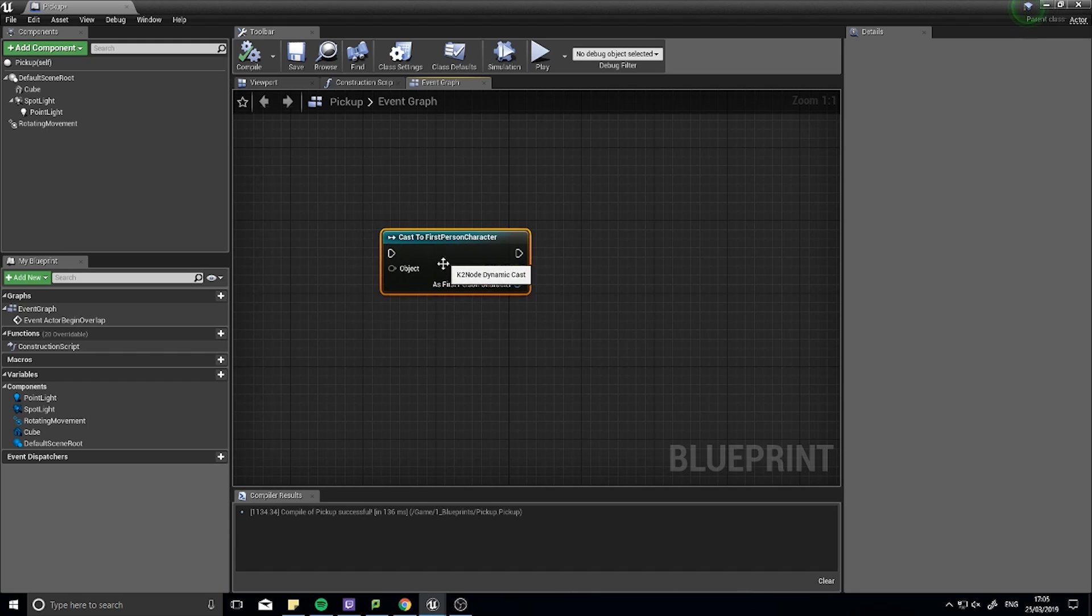What a cast node does, essentially it takes one object, a generic object, and returns it as a specific type of that same object.